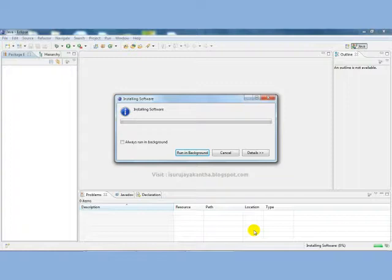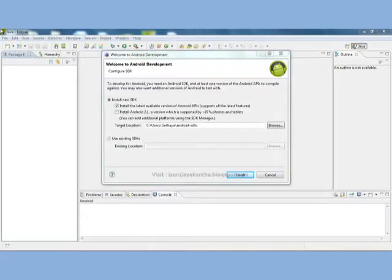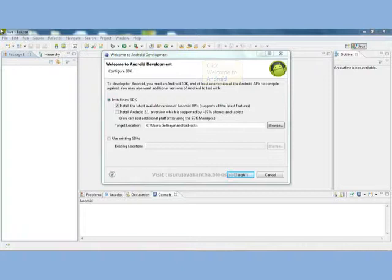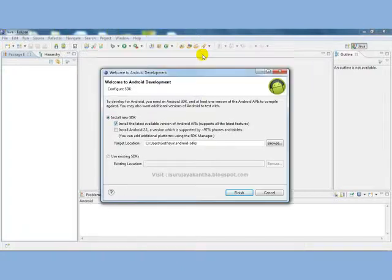It will take some time. Once you install everything, it'll ask you to restart Eclipse. Then click Restart Now, and you will see this.